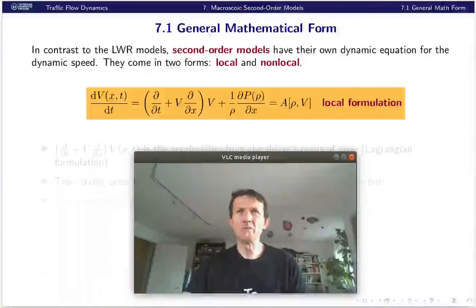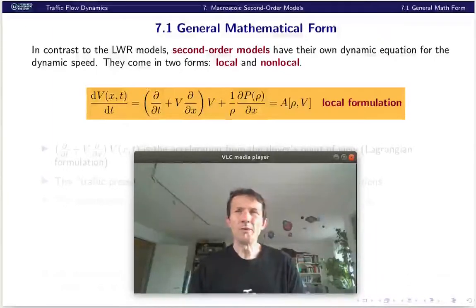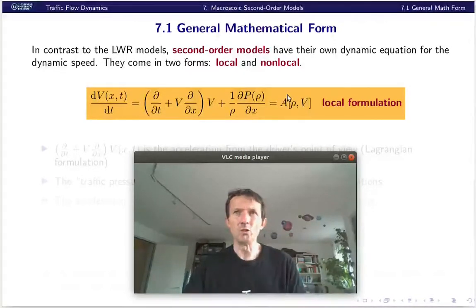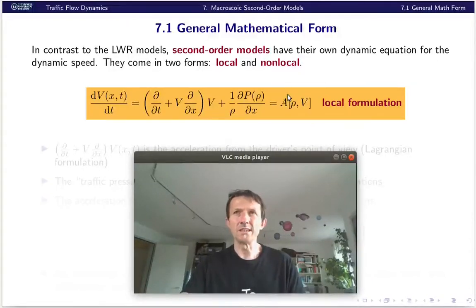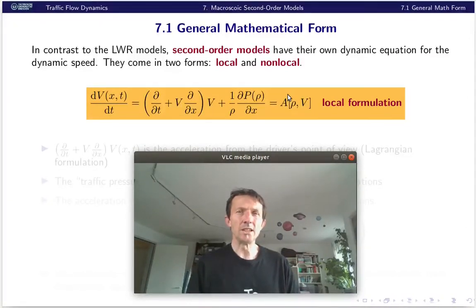Let's start with the general mathematical form of second-order models. Because we are second order, they have, in addition to the LVR models, an own speed equation. That means the fundamental diagram — or more precisely the speed-density relation — is replaced by a true dynamic speed relation. There are two formulations: the local formulation and the non-local formulation. These terms can be easily calculated and are particularly useful to see what really can be changed versus what is given by conservation laws and general considerations. Notice that because the continuity equation just reflects conservation of real numbers, it is also valid for second-order models, so this is just a new second dynamic equation.